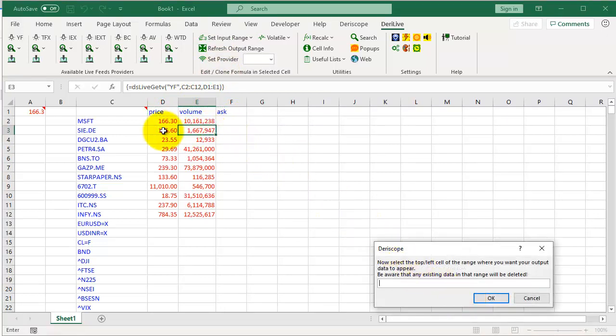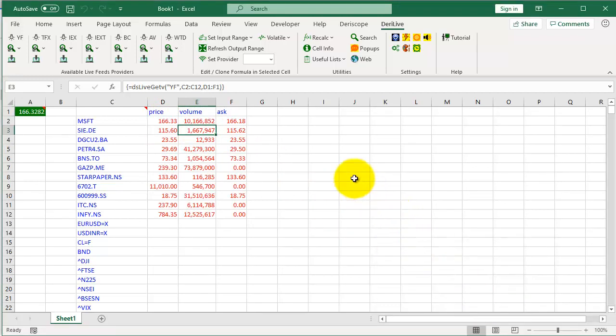Select the cell where you want to display the output, click OK. Done.